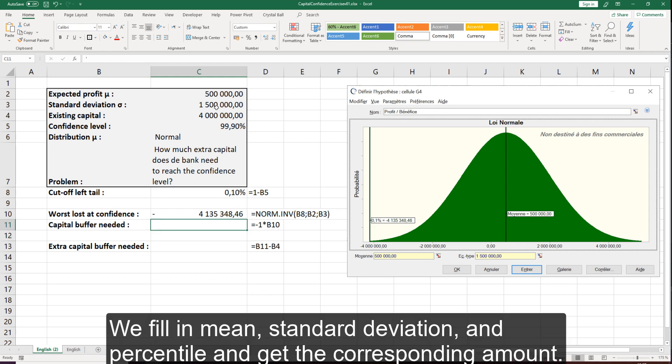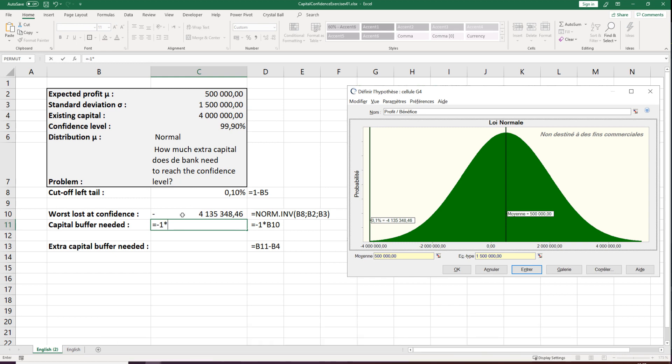We fill in the mean, standard deviation, and percentile, and get the corresponding amount. Thus, we get the total capital need.